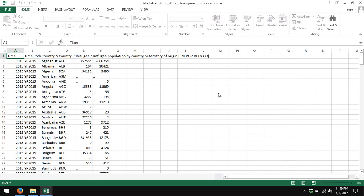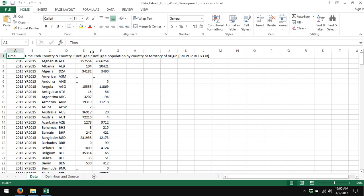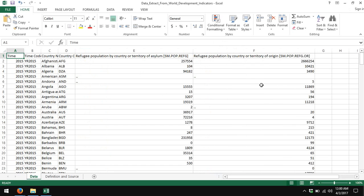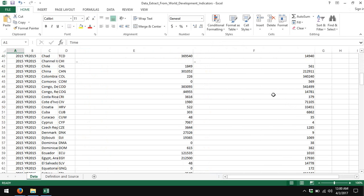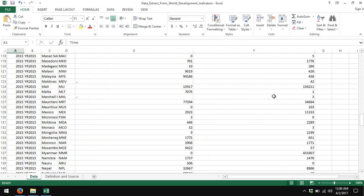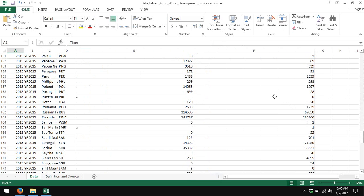And here are my data, again, for refugees by country of asylum and refugees by territory of origin. Now I can see the data more clearly.